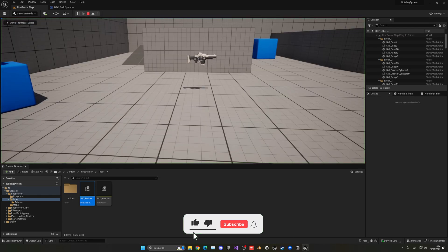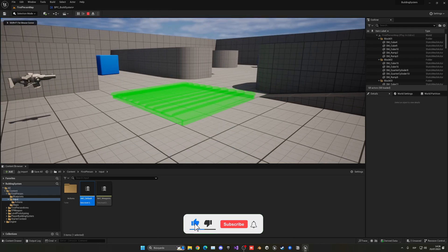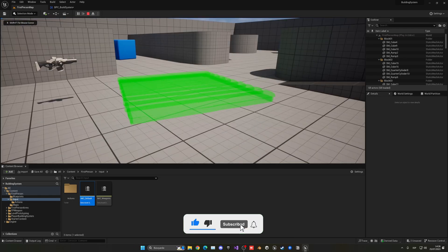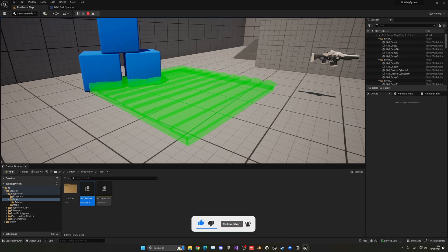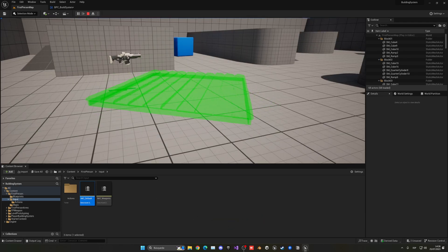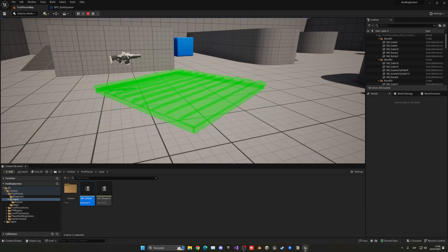So now when I press play, press B to build, press R — and it goes ahead and rotates, as you can see. Now let's go ahead and make it so we can maintain it, so you just hold R and it will rotate smoothly.